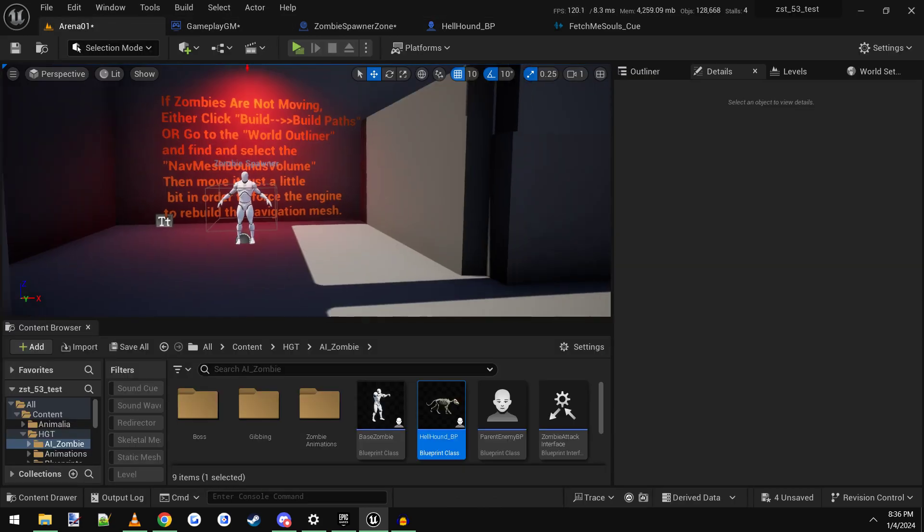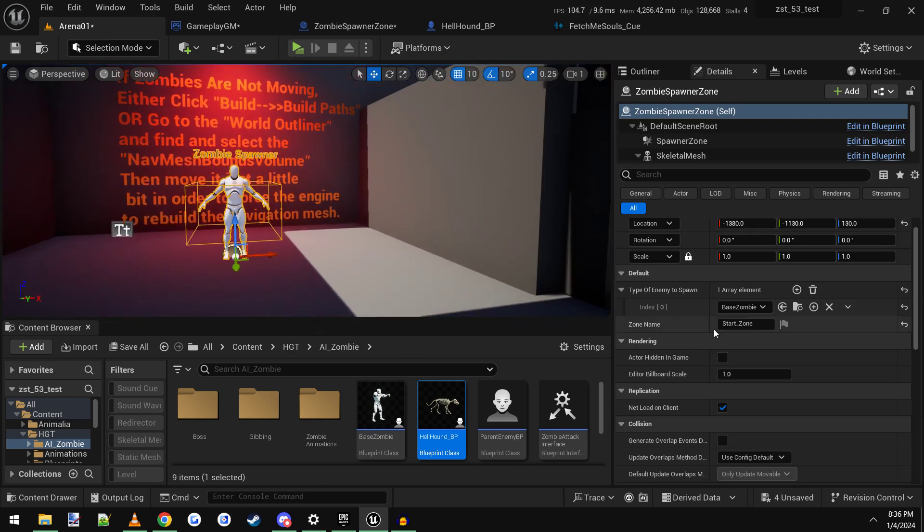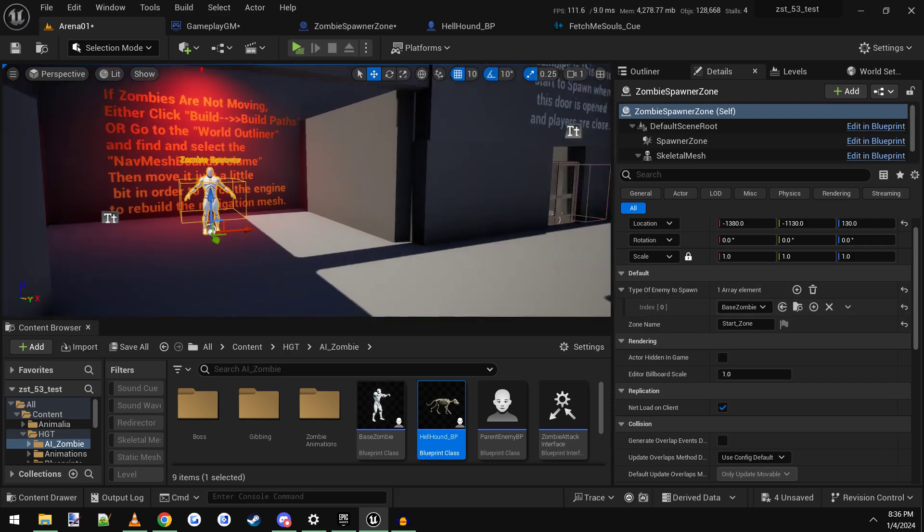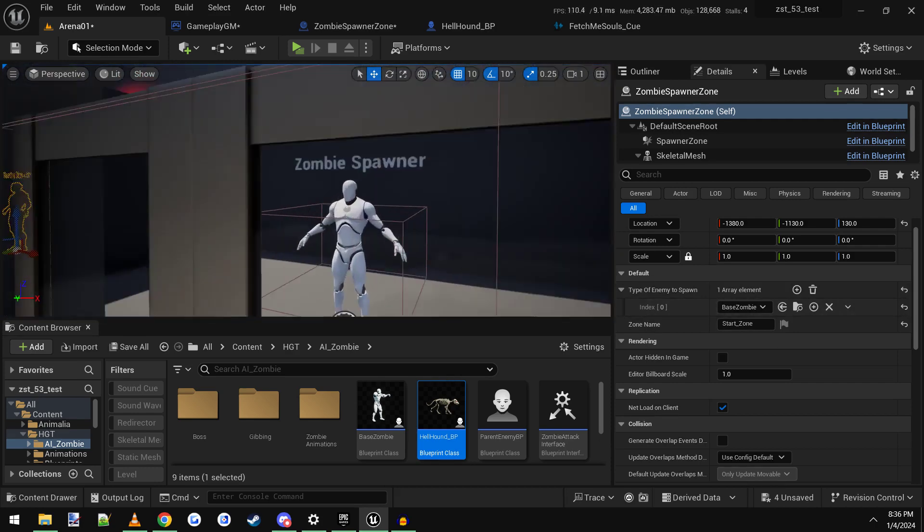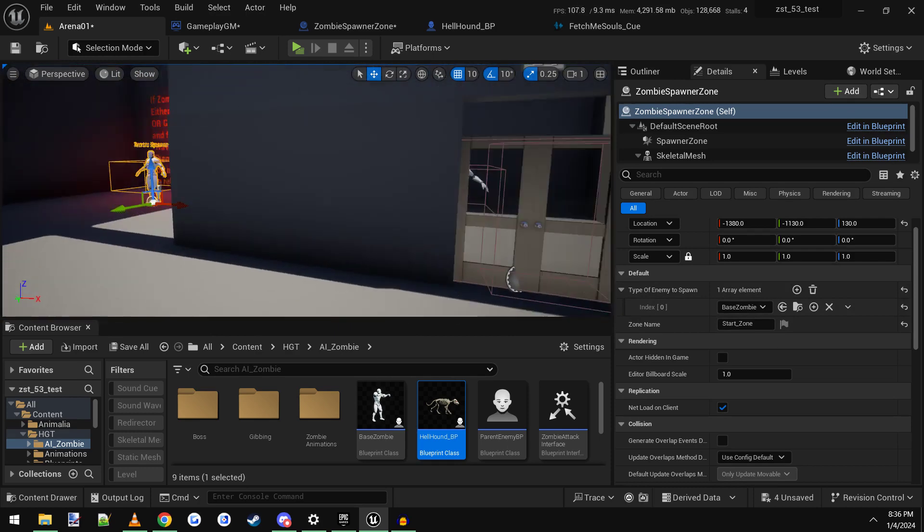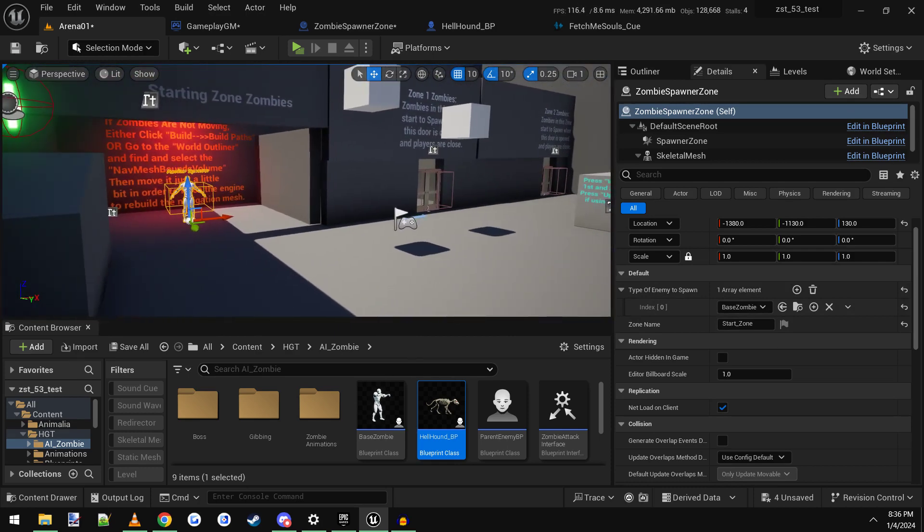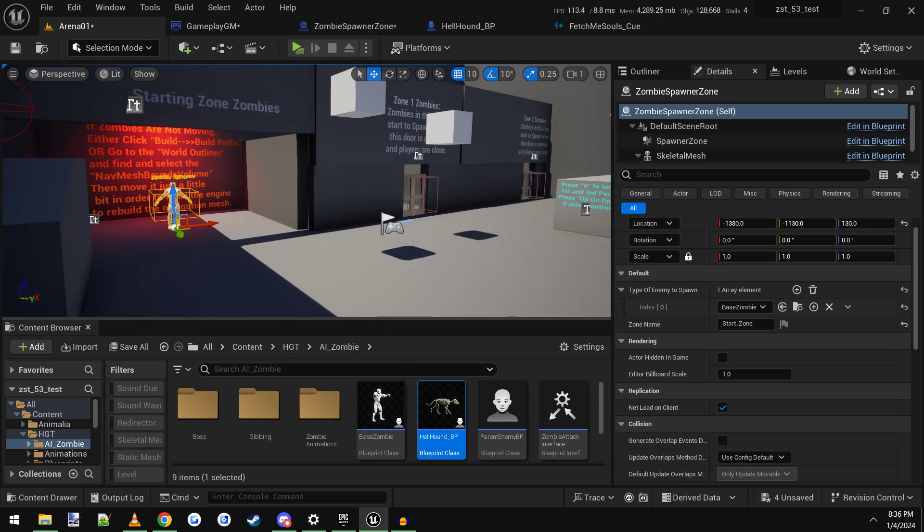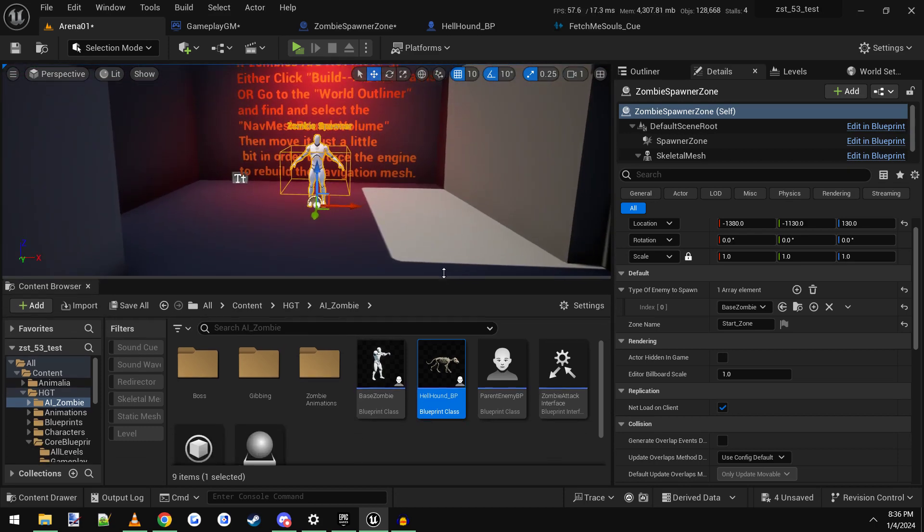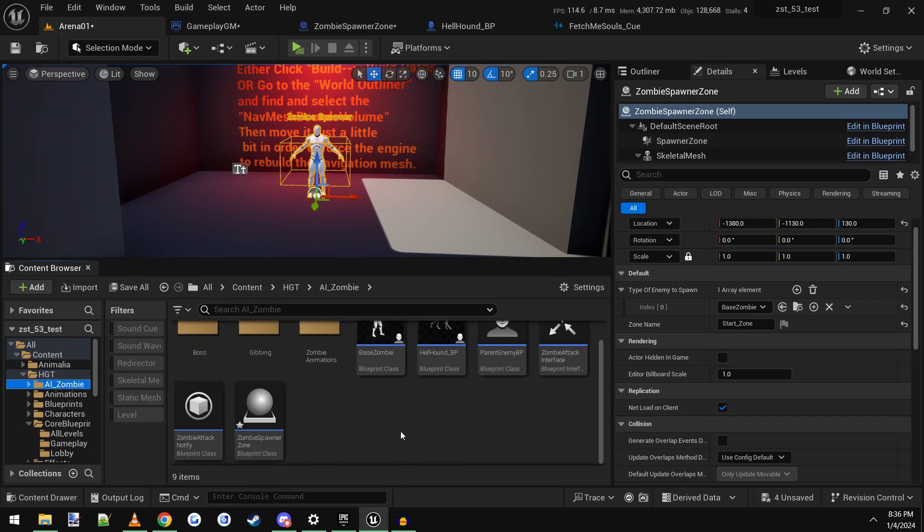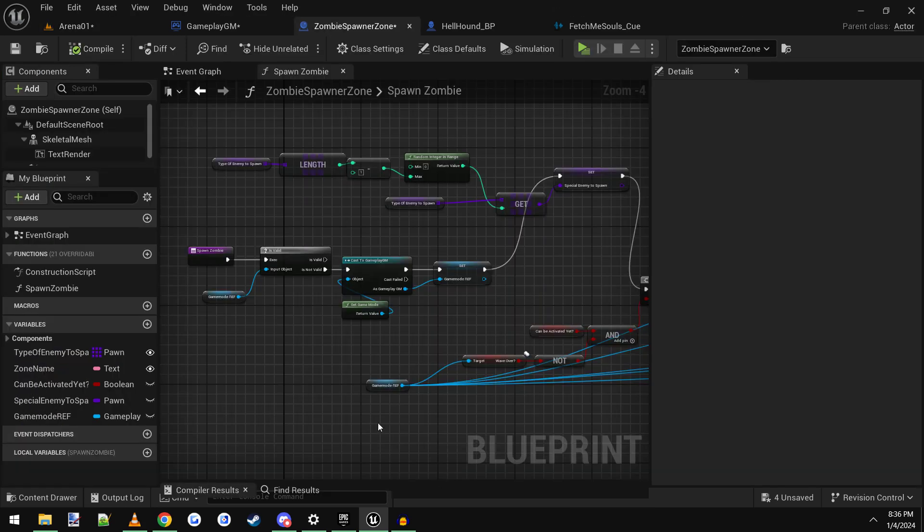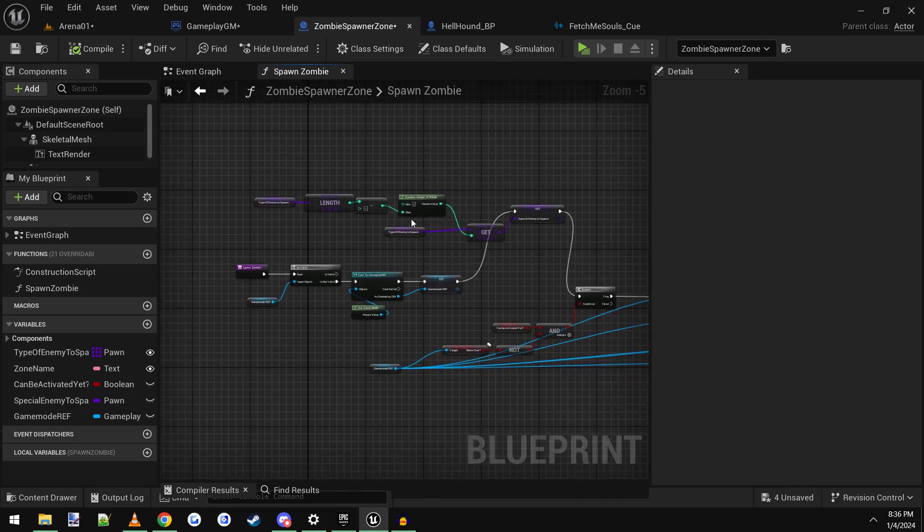So to get it to spawn, by default, the zombie spawners have an array here that spawns by zombie or whatever you have plugged in here. So it's usually normal zombies. So what we wanted to happen is we want to reuse these same spawn points, but we want them to all spawn hellhounds or whatever enemy you're using. So what we want to do is open up the actual zombie spawner. So it's inside of HGT AI zombie and then zombie spawner zone.